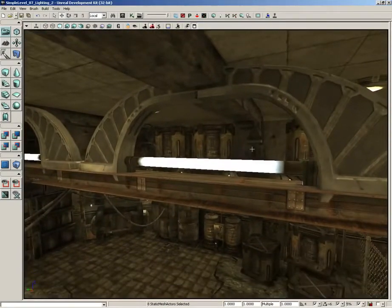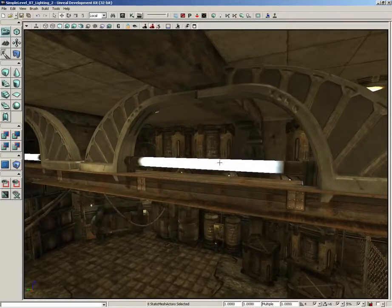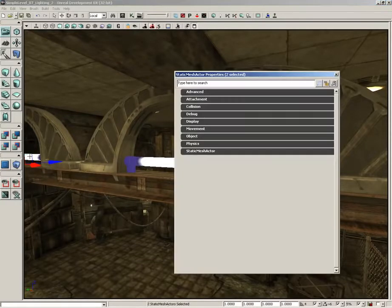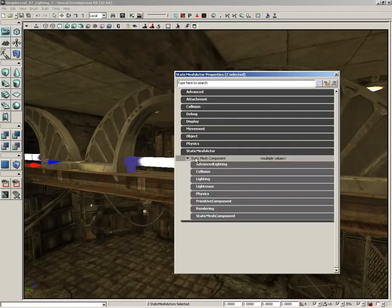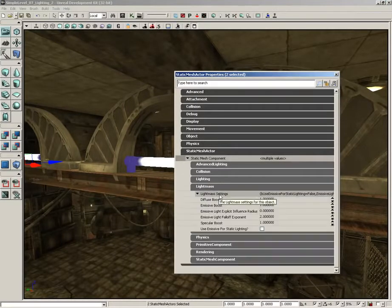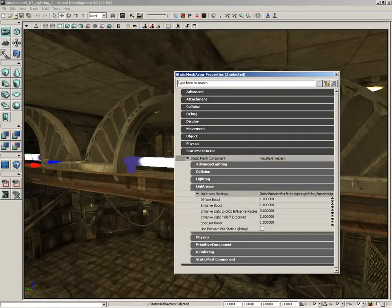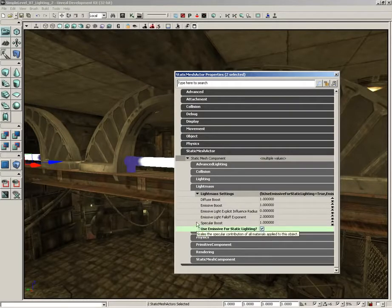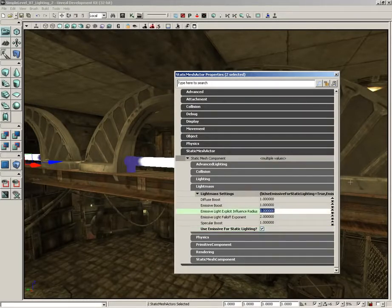The last things that I want to deal with in terms of emission are going to be these fluorescent tubes. So we'll grab both of these and I have some settings in mind for these too. We'll go ahead and expand all the way down to the light mass settings and these are going to get an emissive checkbox.